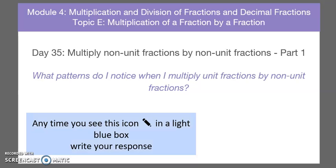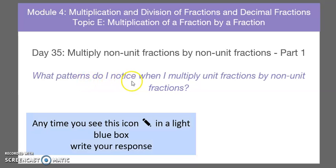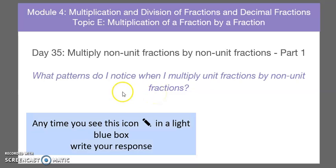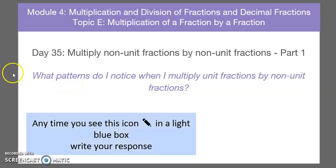Welcome, my name is Mr. Cenerine, and today we're going to be looking at what patterns do I notice when I multiply unit fractions by non-unit fractions. Before we get into today's lesson, we're going to go over what is a unit fraction and what is a non-unit fraction.